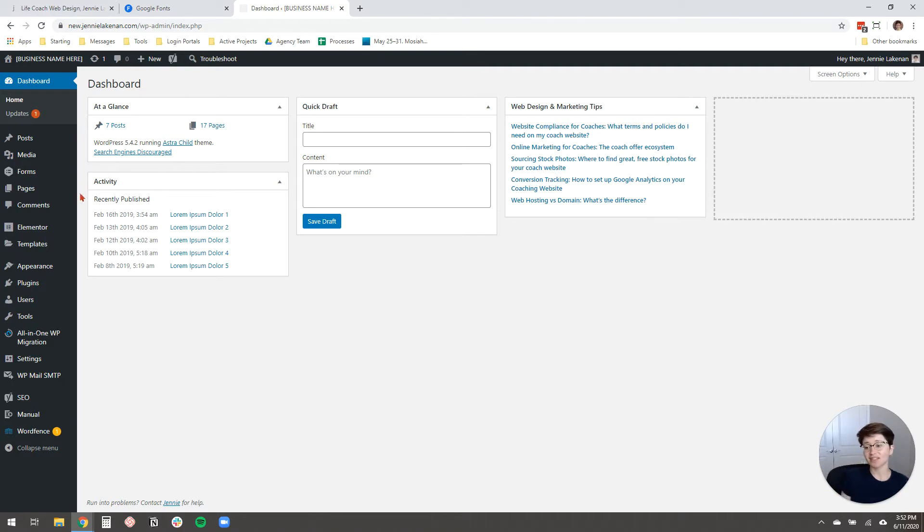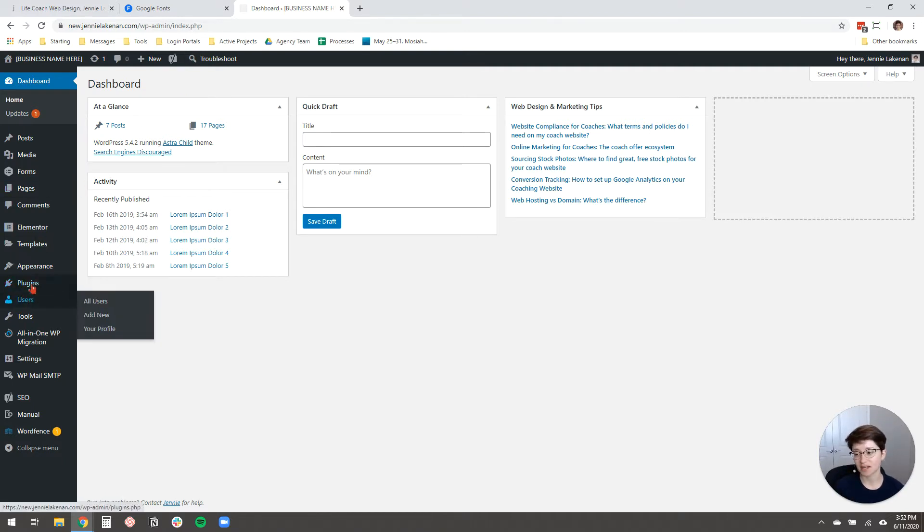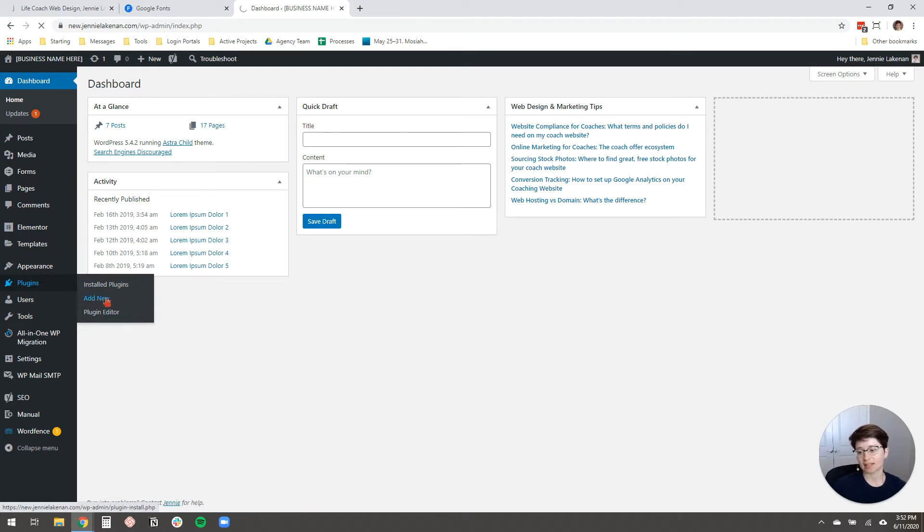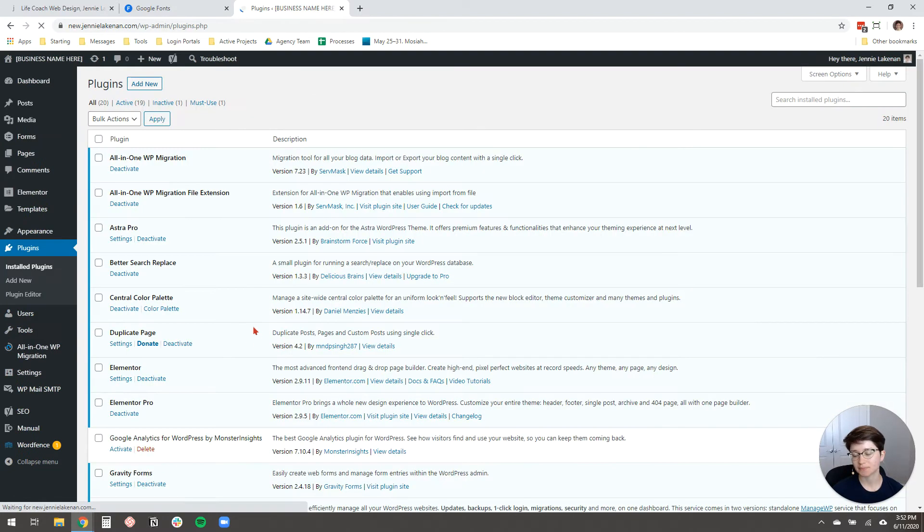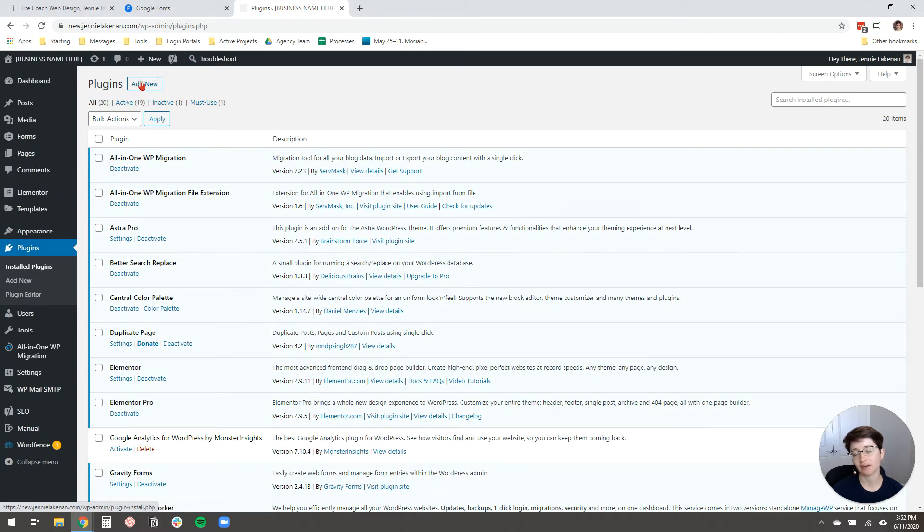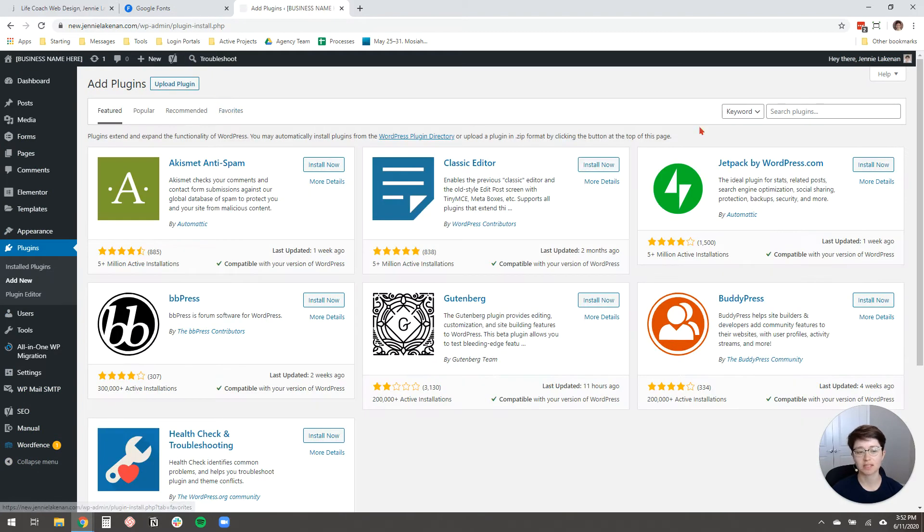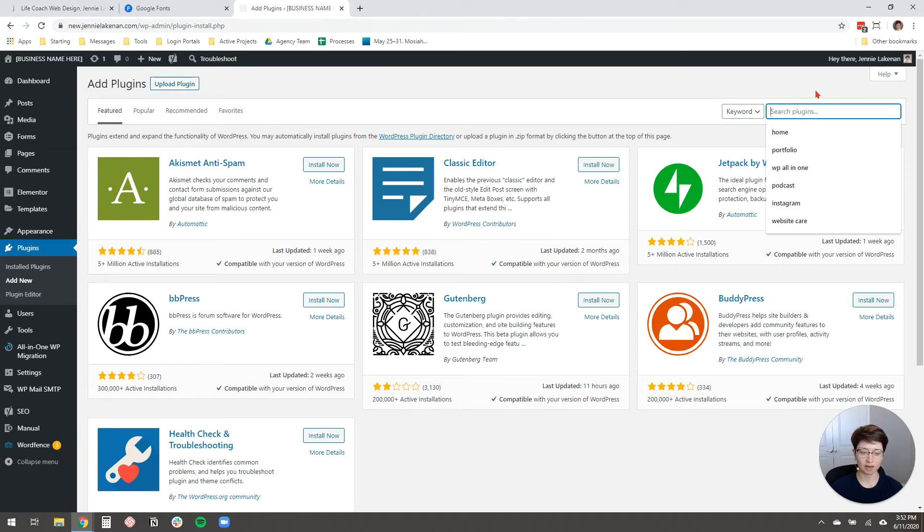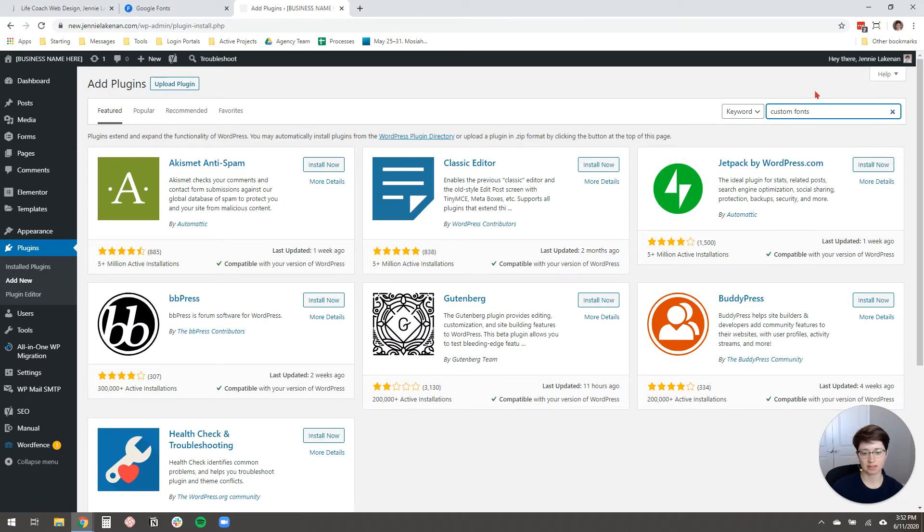And to do that, all you need to do is just come to your WordPress dashboard and you go to Plugins and click Add New. I just loaded in my main plugin page. Now, if you're on the plugin page, you can click Add New up here in the top left.